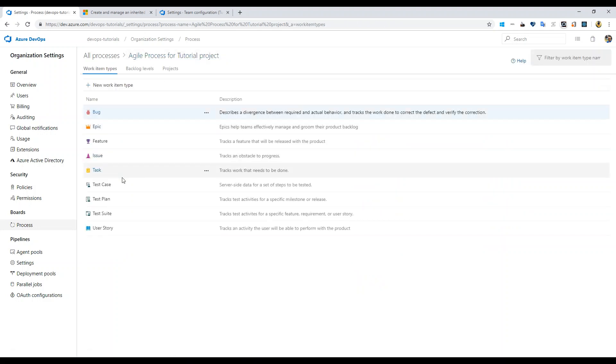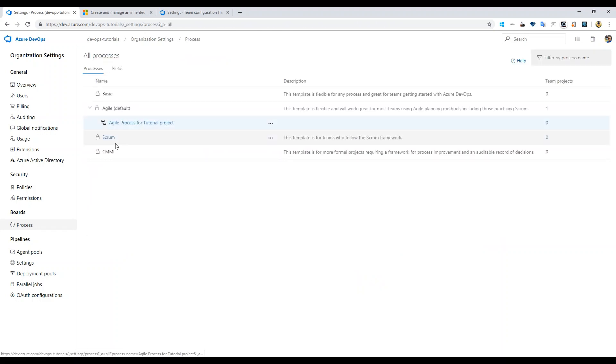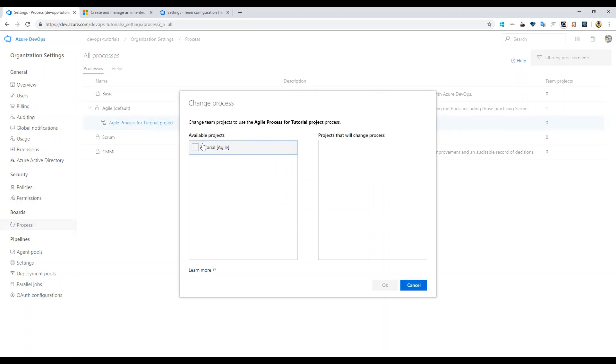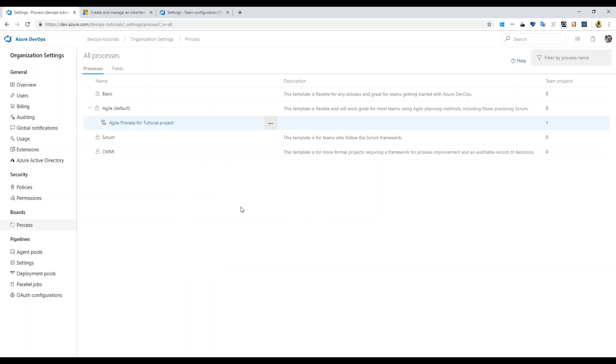Let's take a look back one more time. Let's make our project use this one. Change team projects to use agile. Here we go, setting my project's process level to the inherited one. Let's do that.